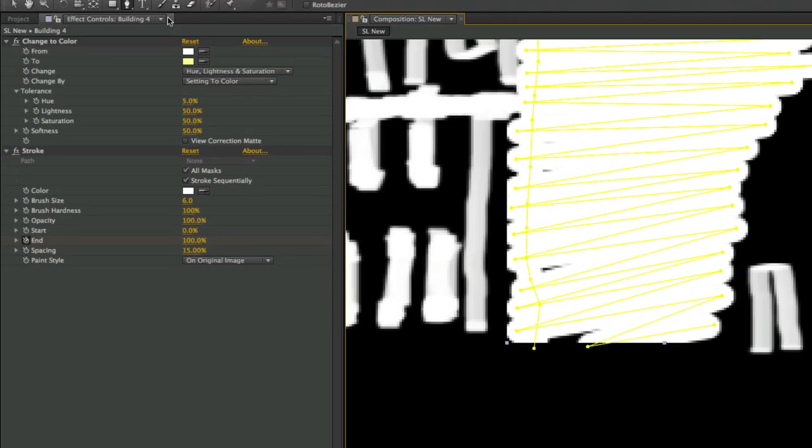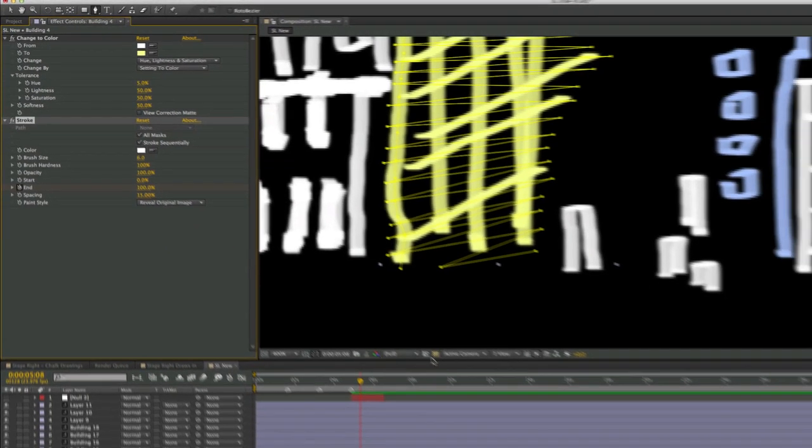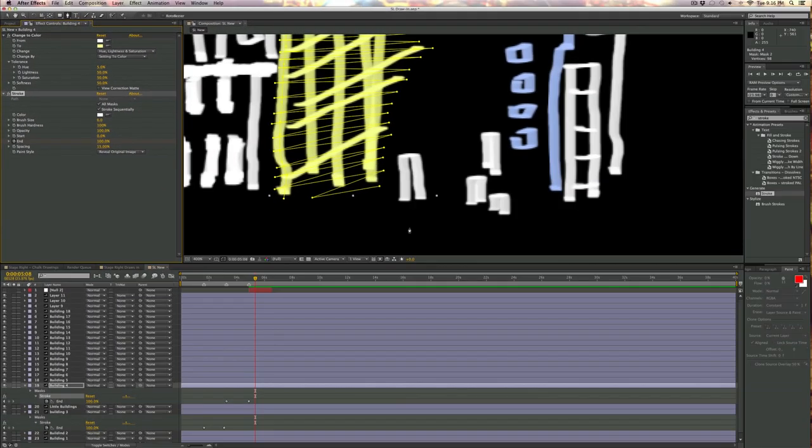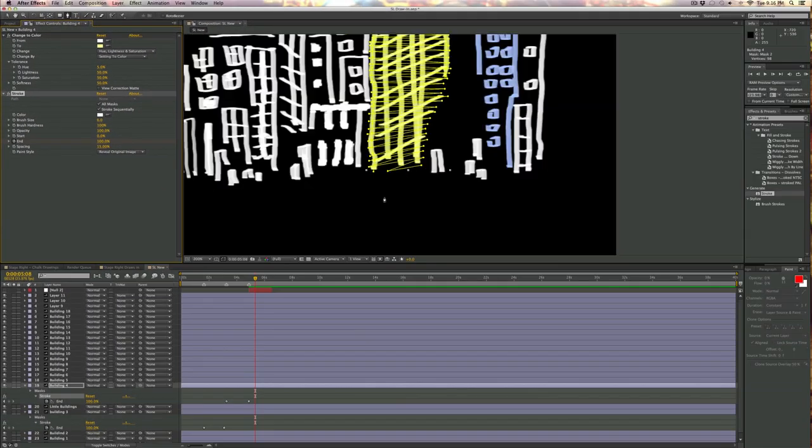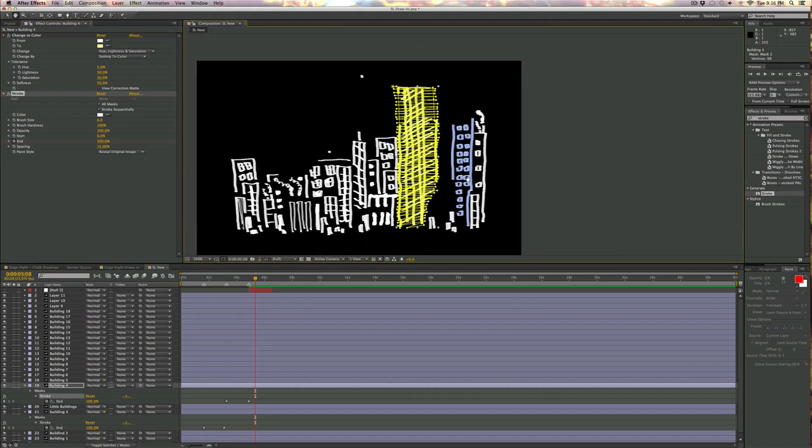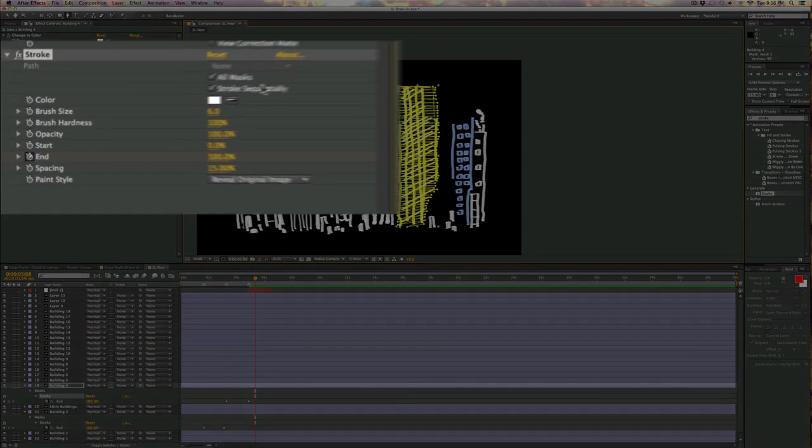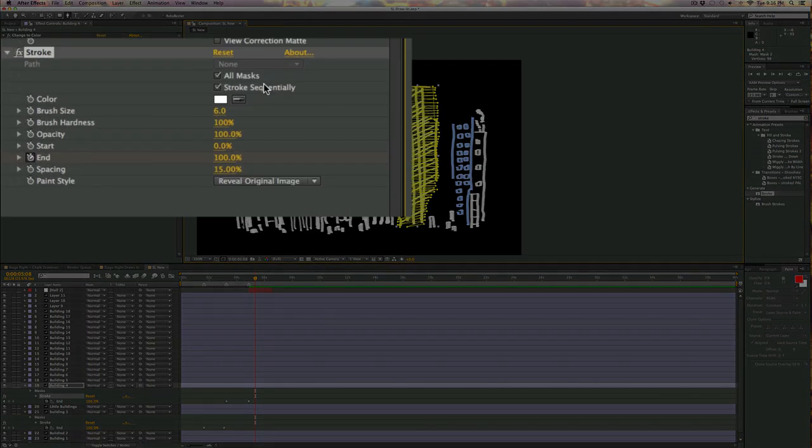And now here, over in the effects tab, over in my control dialog, what I want to do is I'm going to make sure that this little paint style puppy is switched to reveal original image. So now what's happening is that these brush strokes are going to paint in that building. And what I've got it set to right here, where'd it go, is it's going to do this sequentially. So it's going to do the outside of the building first, and then it's going to do the inside of the building, starting from the top and working its way down.